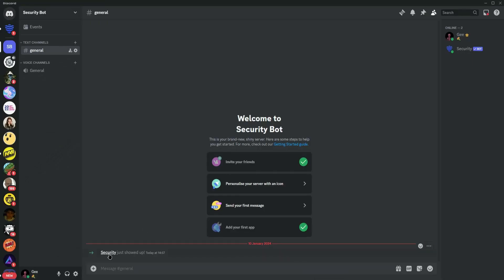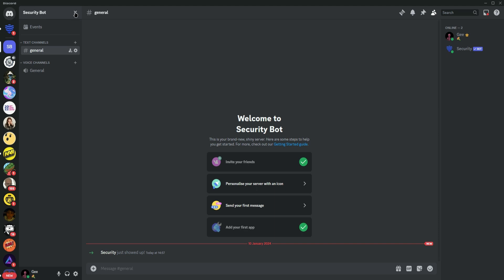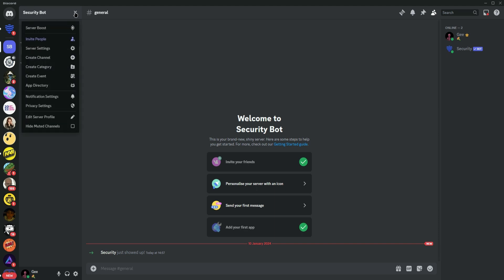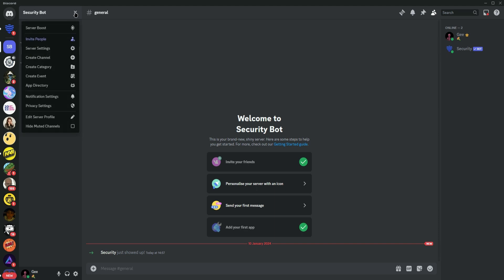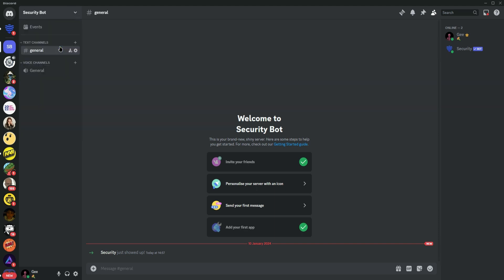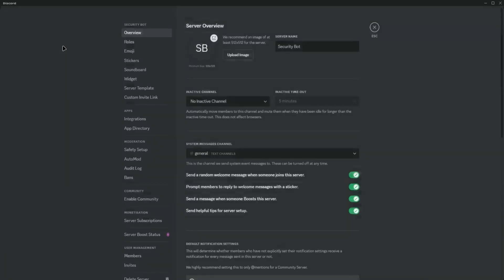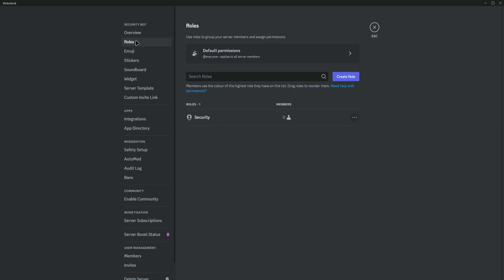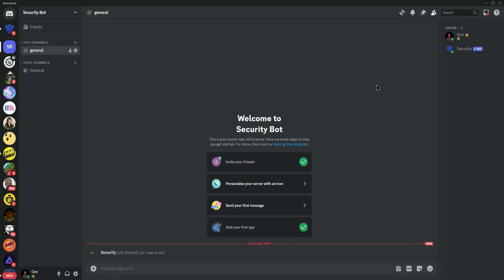Before we start, click on the arrow, then click on Server Settings. Click on Roles and make sure that Security Bot is at the very top.